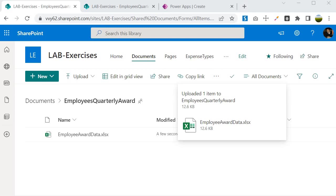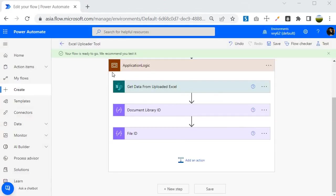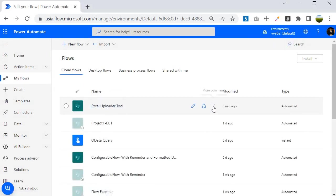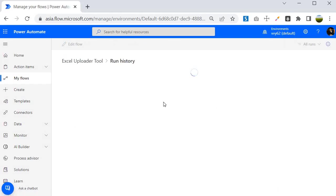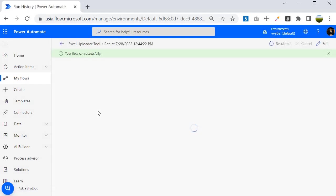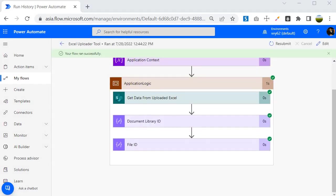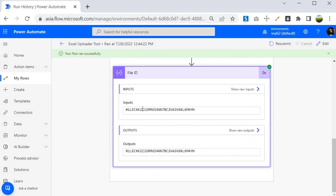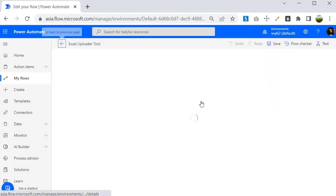Let's go to the run history to verify whether execution has started. I'll click on My Flows, find our tool, click the three-dot context menu, and select Run History. Clicking on the latest run, we can see it has returned the document library ID and the file ID — this is the Excel file ID we are going to use to retrieve the worksheet data. Let's proceed further.